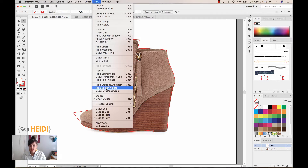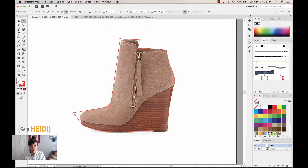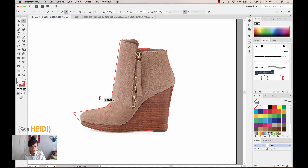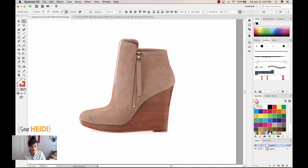The feature is called Live Corners, but it's called Corner Widget from the View dropdown. Hide Corner Widget turns it off, Show Corner Widget turns it on. As you select individual anchor points with the direct selection tool, a little circular icon appears right inside the anchor point. Hover over that icon and drag to curve it in. You can get some really nice rounded shapes using this feature.